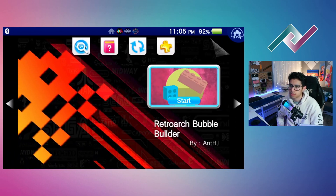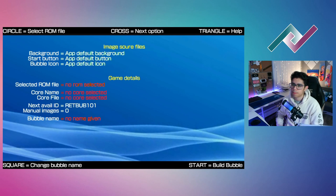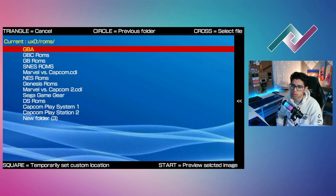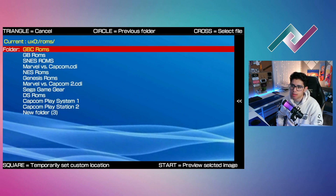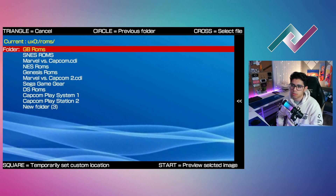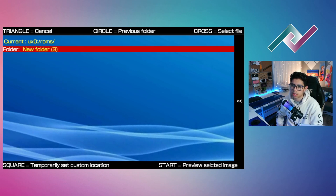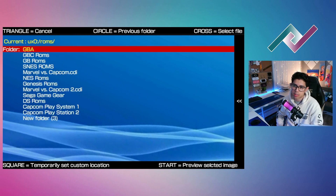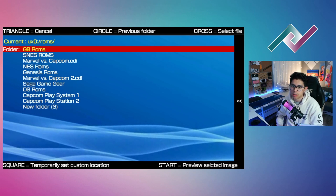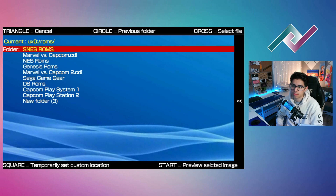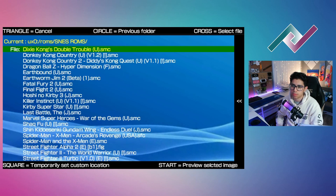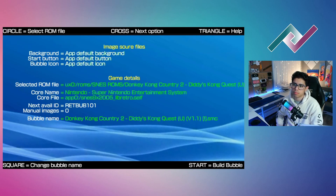Let's open up RetroArch Bubble Builder. Here's the wallpaper — it opens up fairly quickly. Circle equals 'select ROM file,' so let's press circle. We're going to select our ROM — it should by default access where you have your ROMs for RetroArch. Let's go to SNES, and I'll be using Donkey Kong Country 2, my favorite.